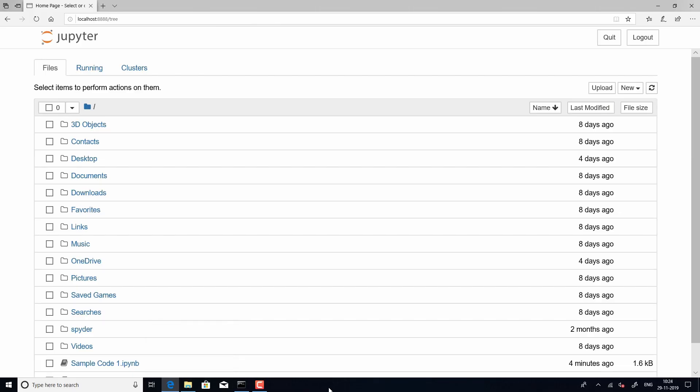And what you will also see is that it directly opens to the C drive. So, under the C drive, you will see desktop, documents, downloads. Now, if you do not want this to open to the C drive, there is also a way to set the directory from the terminal itself. So, let us see how to do that.